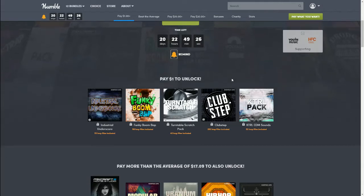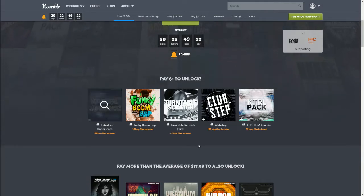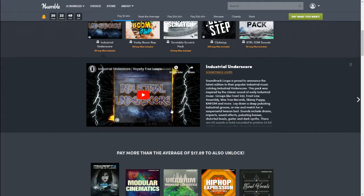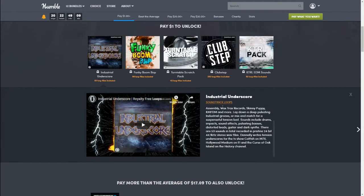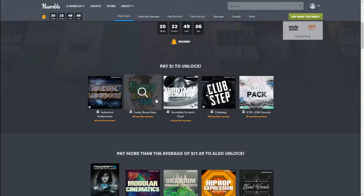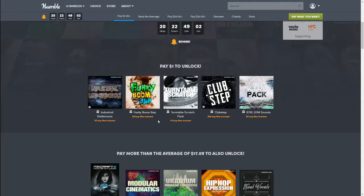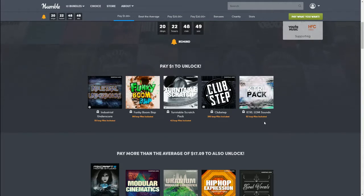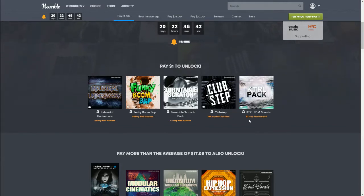For a dollar, you get these items: Industrial Underscore with 53 loop files — you can click on the video for a preview. Then Funky Boom Bop with 96 loop files, Turntable Scratch Pack with 42 loop files, Clubstep with 293 loop files, and KTRL EDM Sounds with 52 loop files. That dollar bundle is absolutely fabulous — imagine paying just a dollar for all of this, it's unheard of.